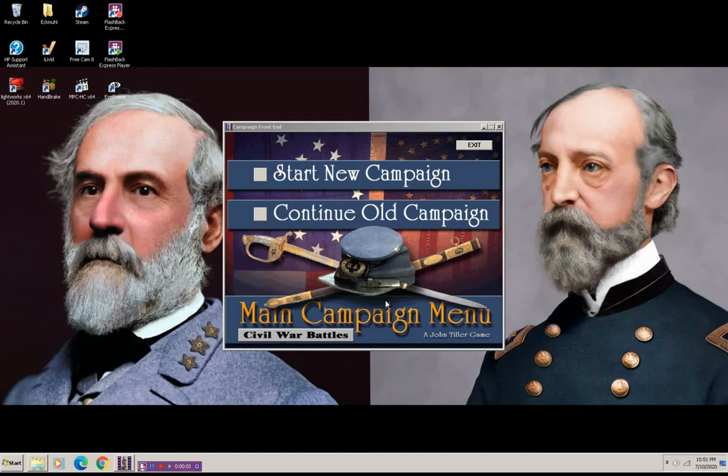Wargaming, and today is my first attempt at producing a YouTube video. I've decided to play Campaign Gettysburg by John Tiller.